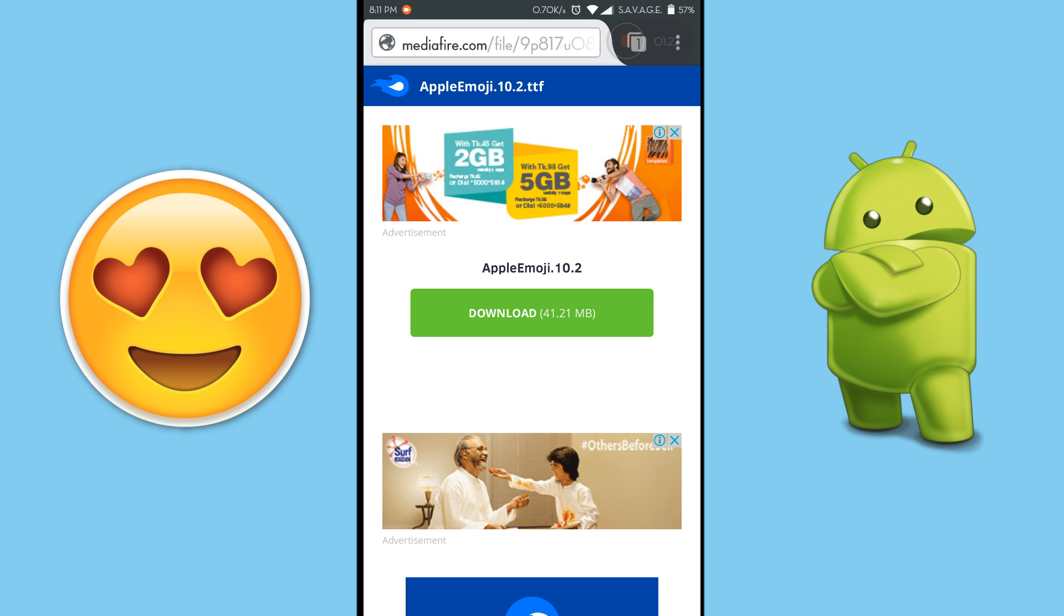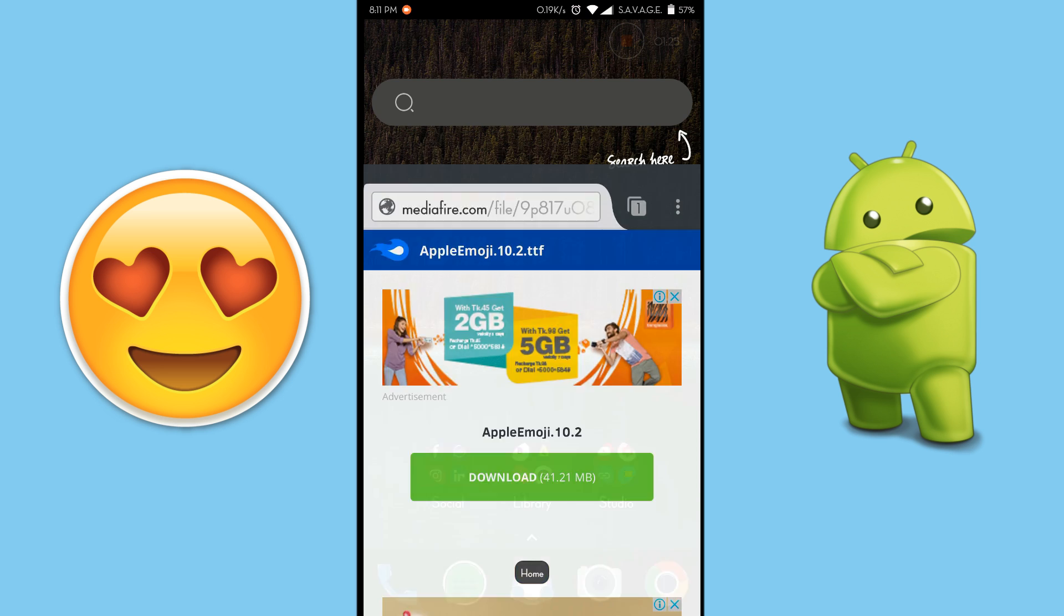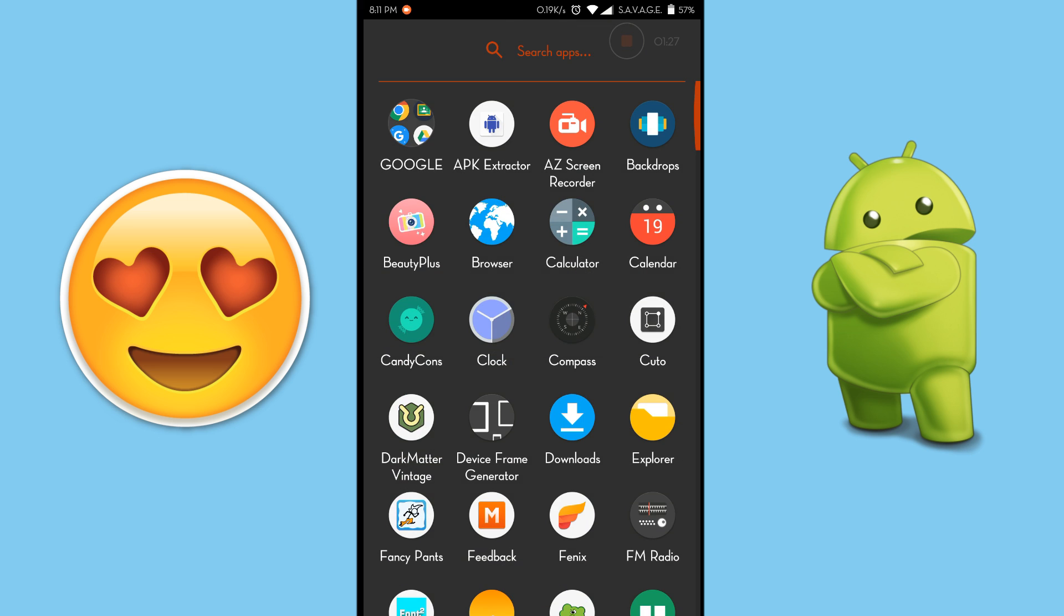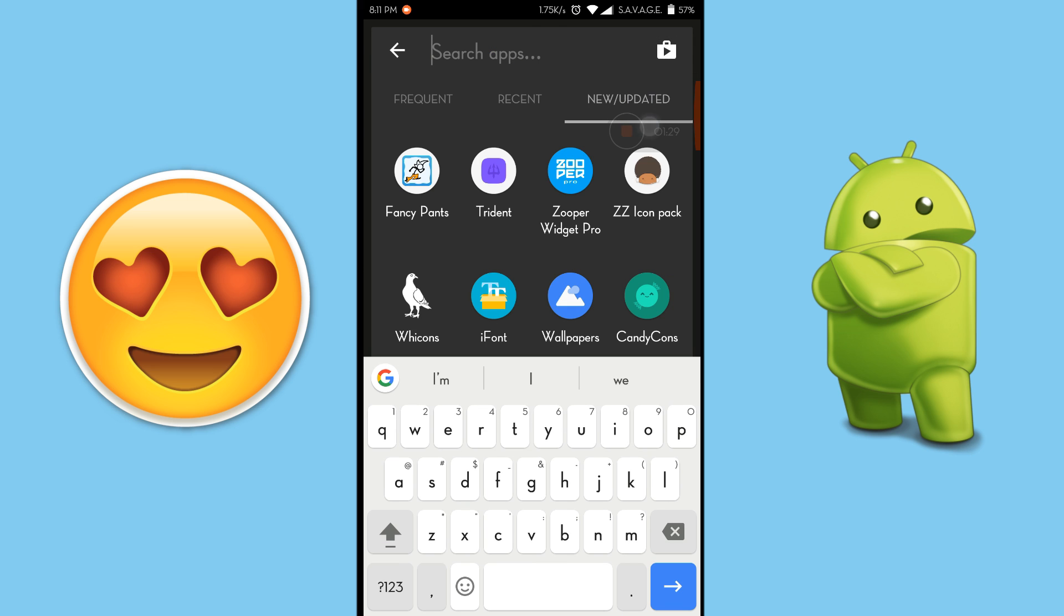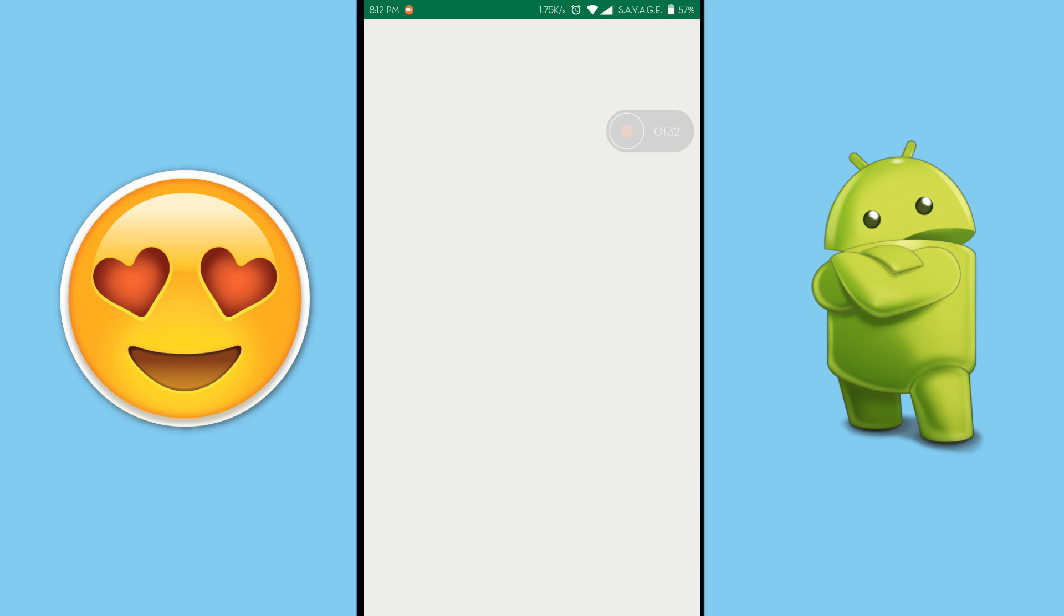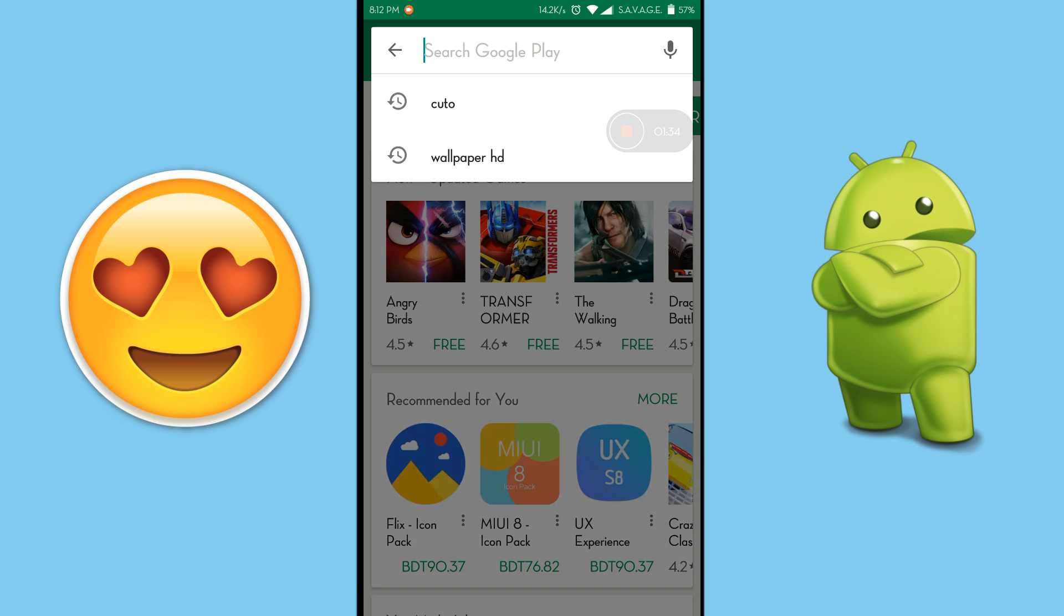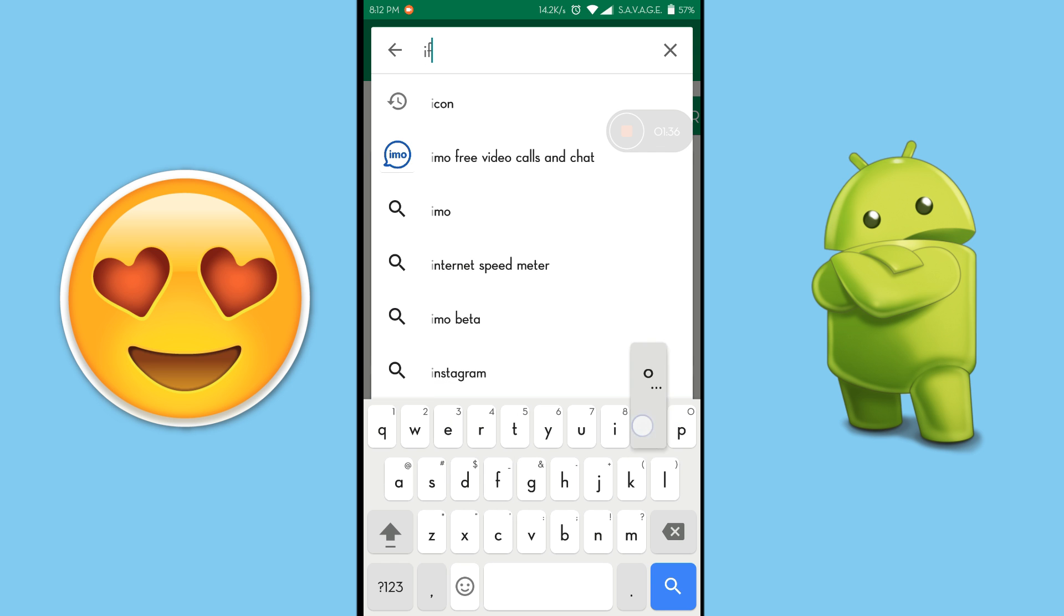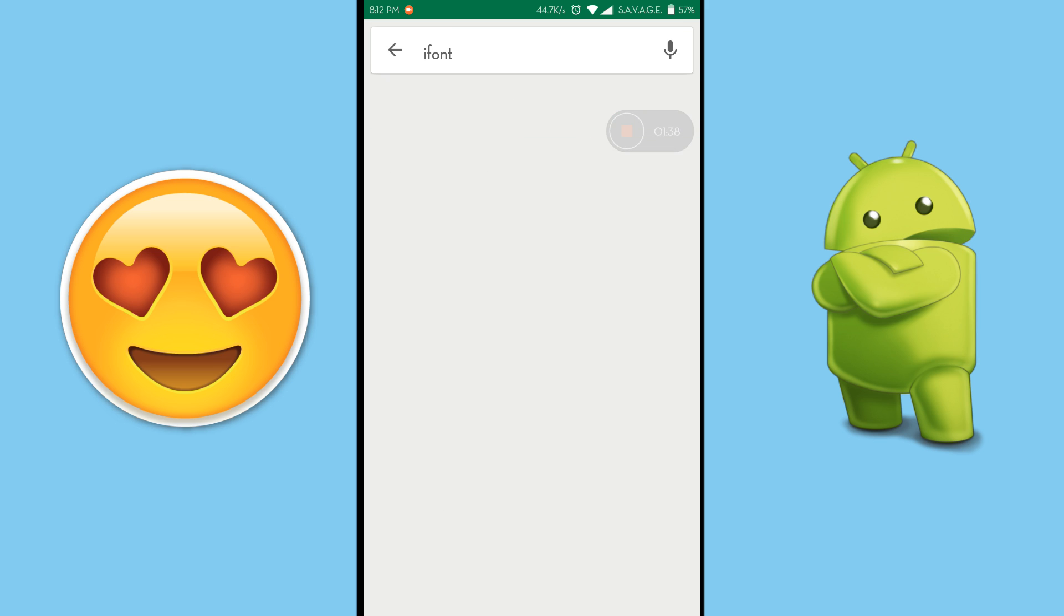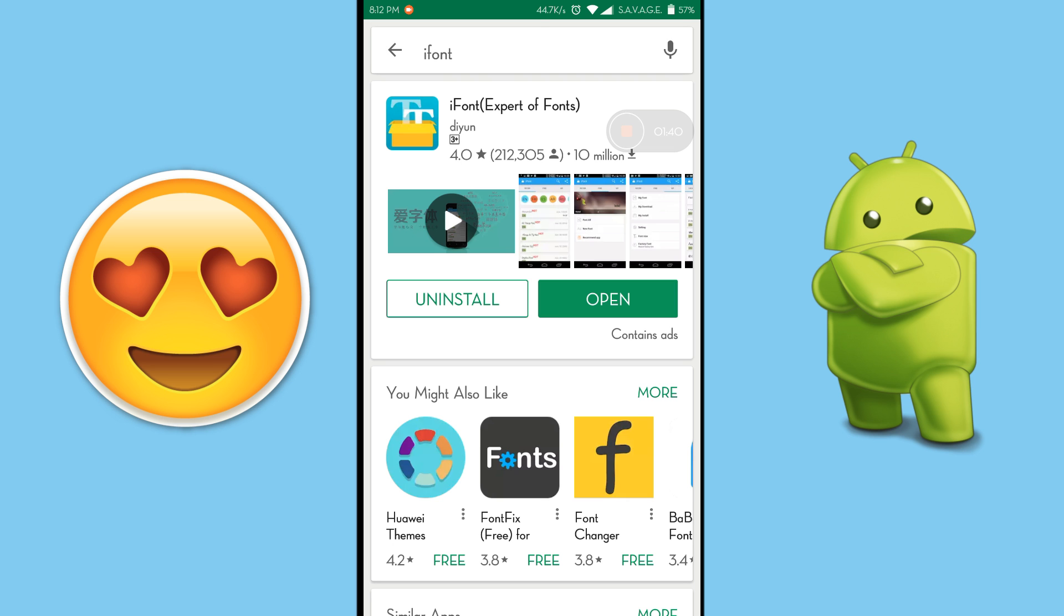So you just download that file, and after you have downloaded that file, you need to go to your Play Store and you need to download an app called iFontPrayer. You need to download this file.